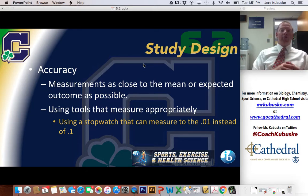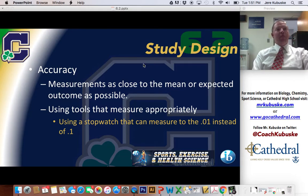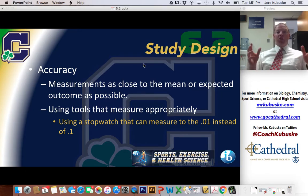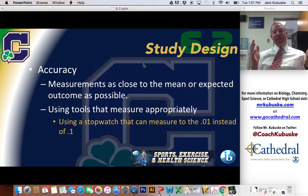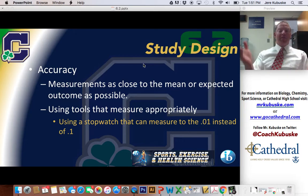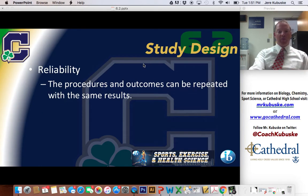Using a more accurate stopwatch is going to show differences or correlations at a greater rate. For example, we're running 40s for football. A kid that runs a 4.6 forty and a kid that runs a 4.9 forty are two very different athletes — 4.6 is pretty fast, 4.9 not so much. If I didn't include the tenths and just rounded them up to five, they both look like the same type of athlete. Being as accurate as possible in my measurement is always important.